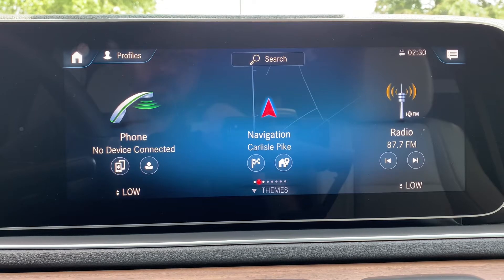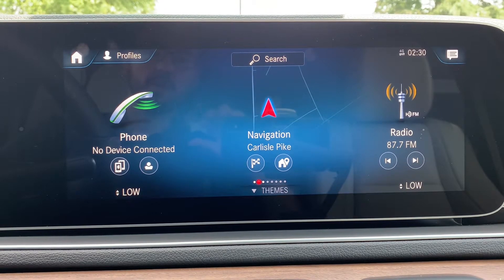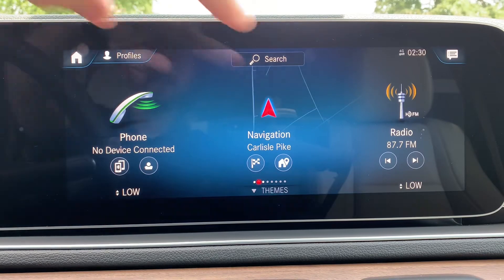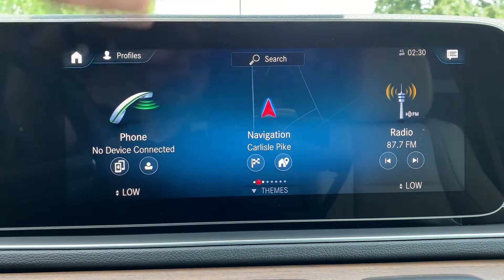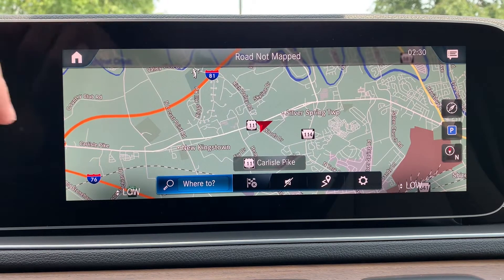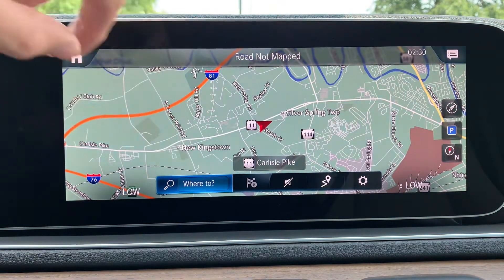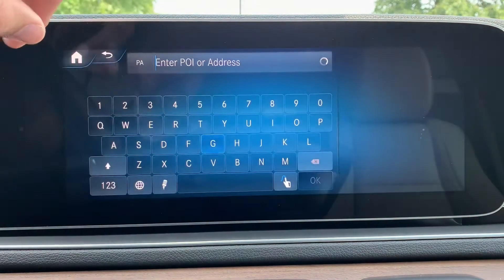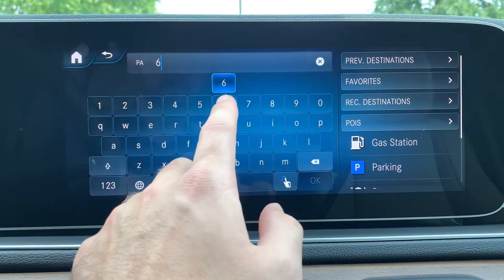For the first part of this demonstration, we're going to do it manually. From the home screen, we're going to click on navigation using the touchscreen. Once the bottom bar pops up, we're going to click 'Where To,' and then we're going to enter an address and state.